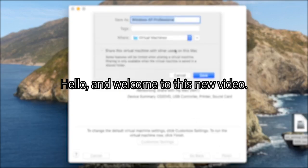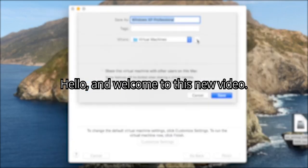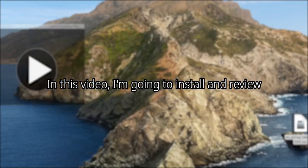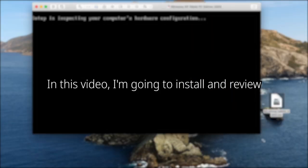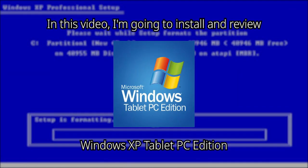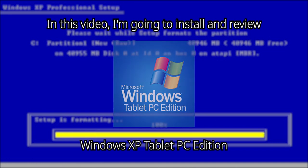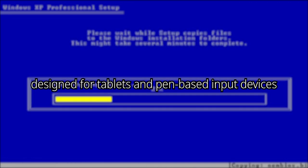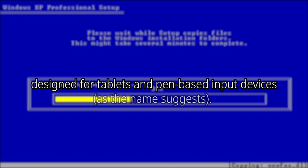Hello, and welcome to this new video. This video will be different from what I usually post. In this video, I'm going to install and review Windows XP Tablet PC Edition. It's a different version of Windows XP, designed for tablets and pen-based input devices, as the name suggests.